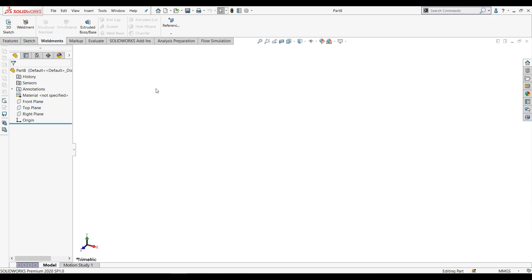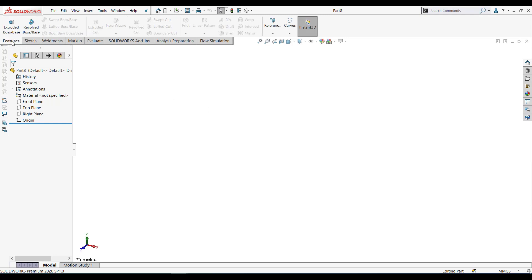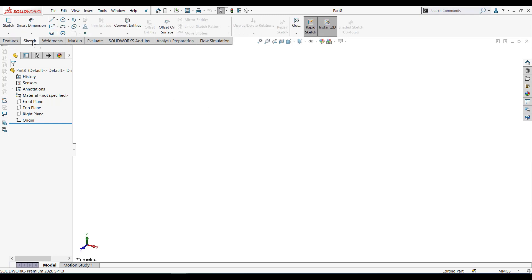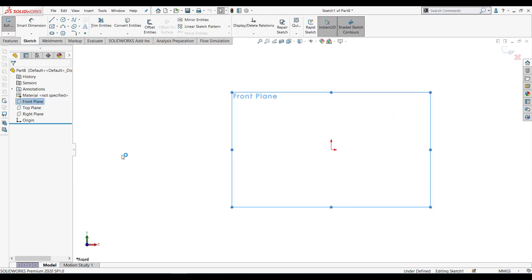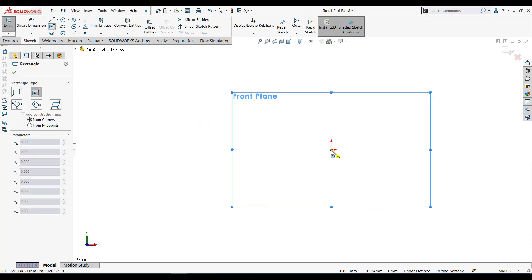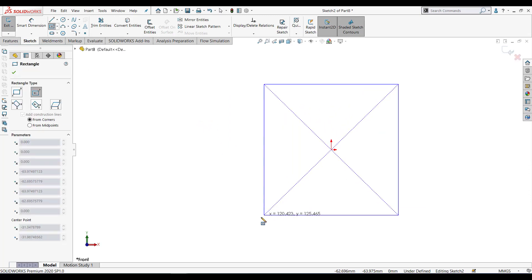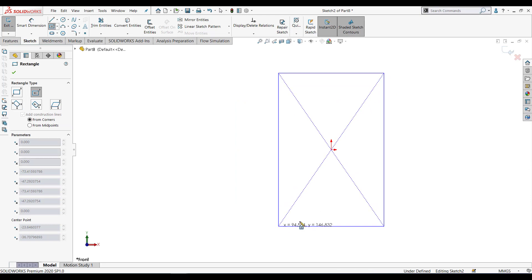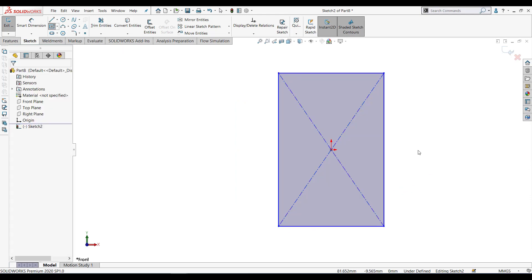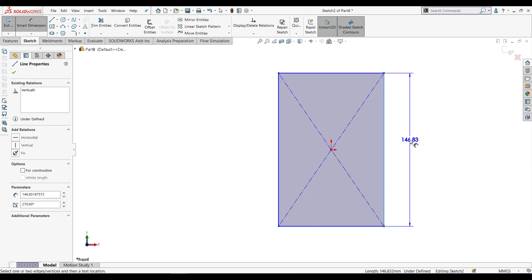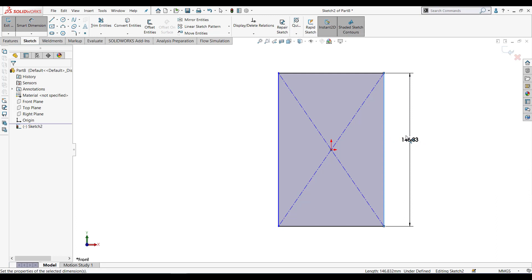We will go to sketch. I'll select one of the planes and start sketch. Let's create the profile. Let's give some dimensions.